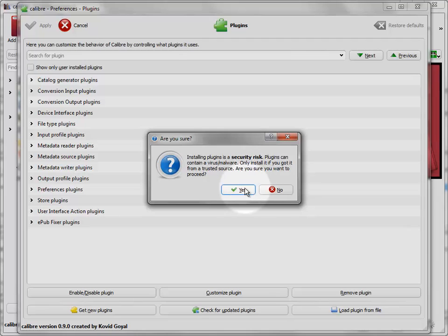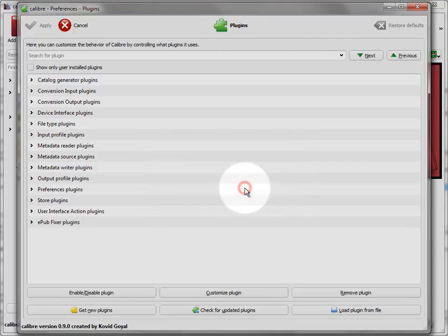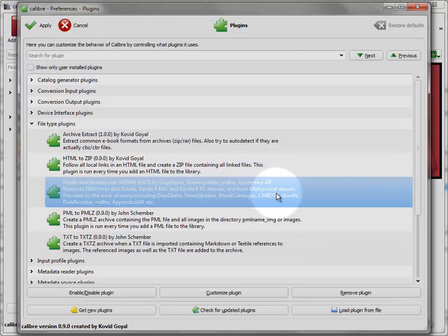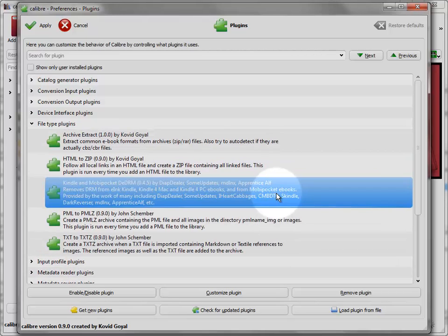This particular plugin is the Kindle plugin, but you'll go ahead and do this for all the plugins in that directory.